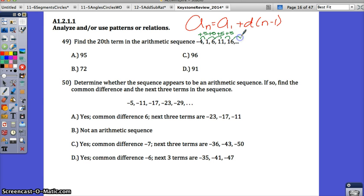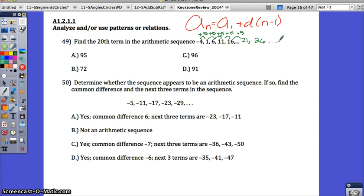You could just continue — keep going, plus 5 would be 21, plus 5 would be 26, and so on. But it would take a while to get to the 20th term. The other thing you could do is use the arithmetic sequence formula. D stands for the common difference, or the difference between the terms, and D is 5.